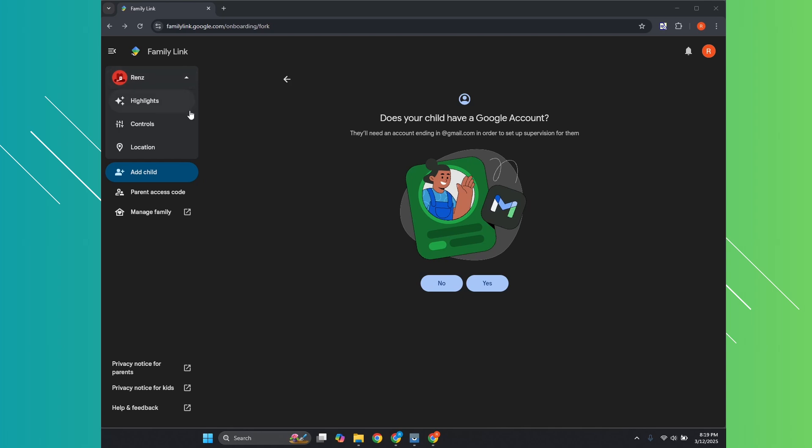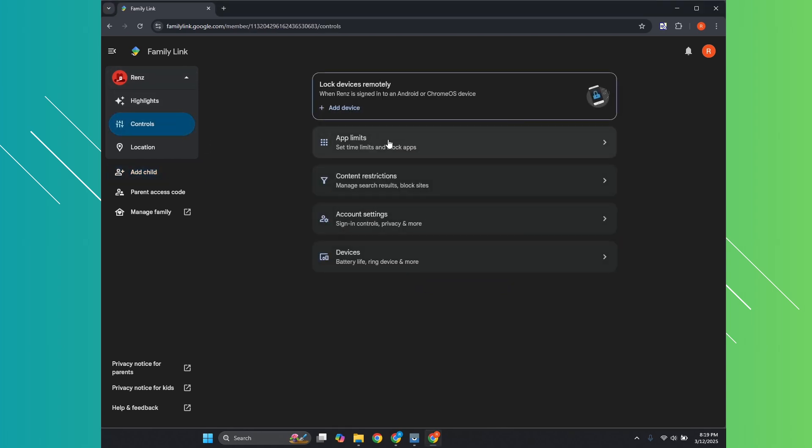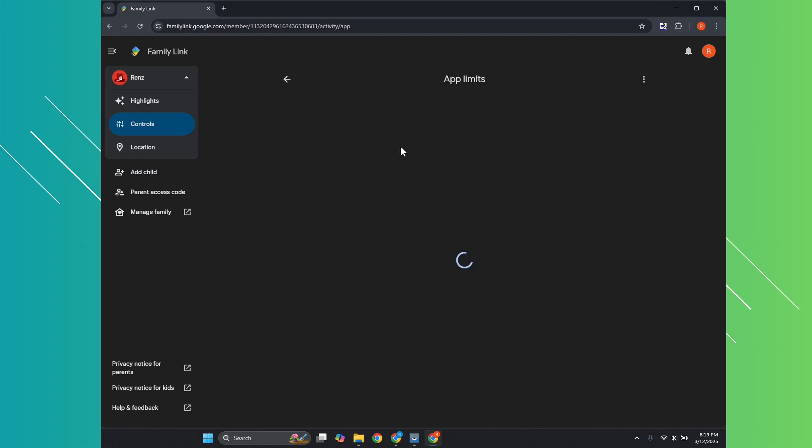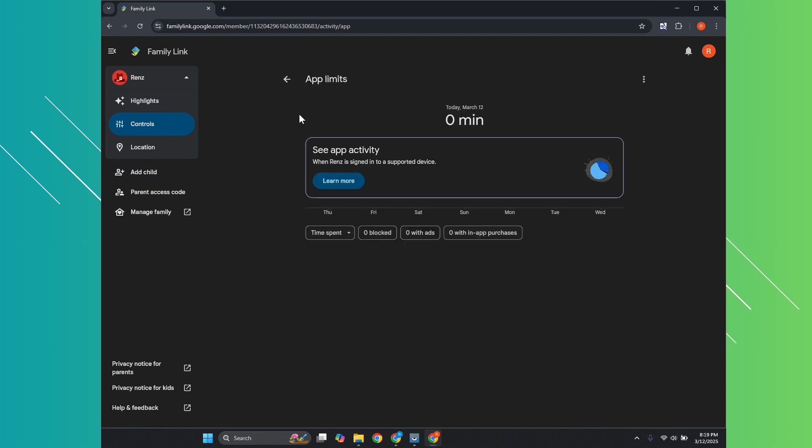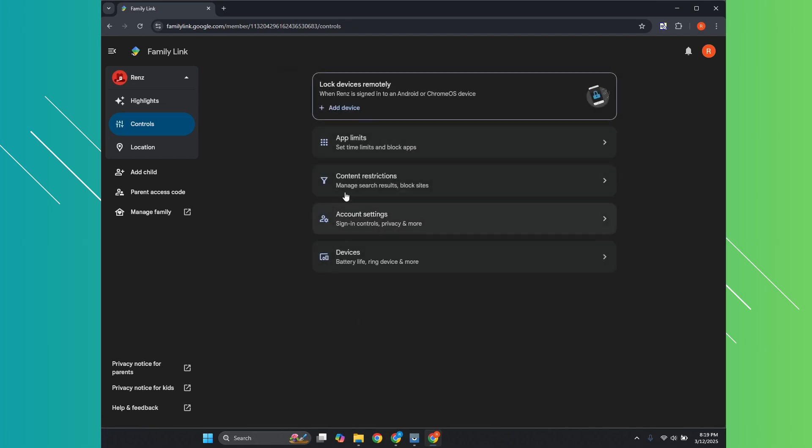So when you click on the controls options, you now have the option to basically add app limits to this one. Like for example, if you want to limit a specific app in here, and also if you want to restrict specific contents, your account settings and device here, like for example, battery life and more.